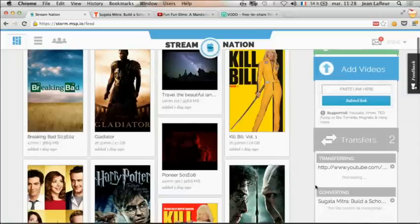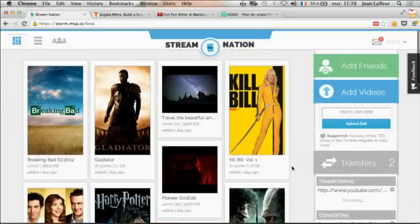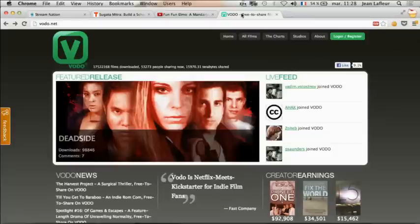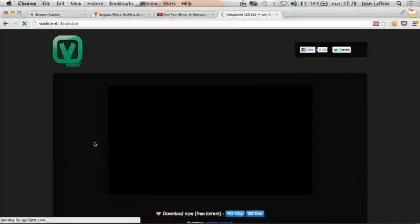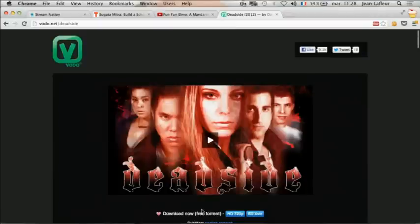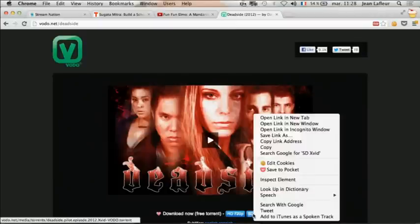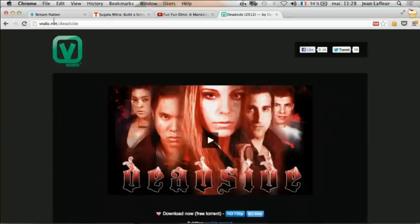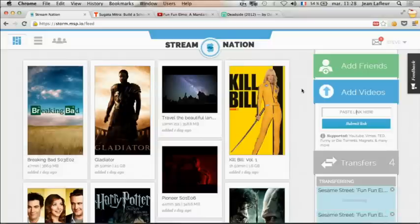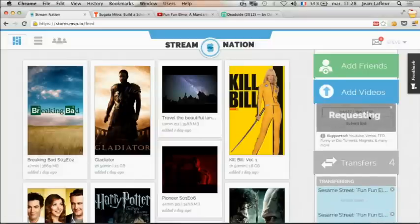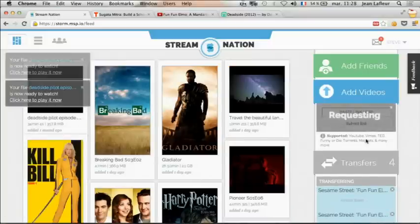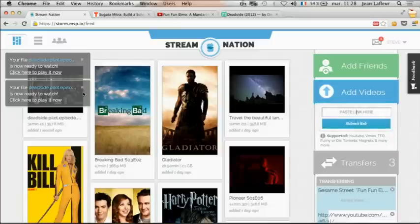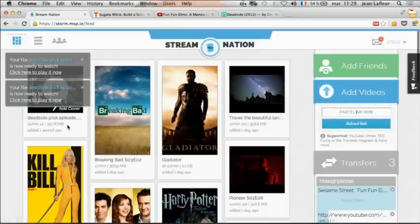Steve is a huge fan of independent movies. He loves this content on Vodo.net. The issue with Vodo.net is that you cannot download content if you don't use BitTorrent protocol, but Steve knows that he just has to copy and paste the URL in Stream Nation, and the content will be downloaded, transcoded, and ready to be streamed.